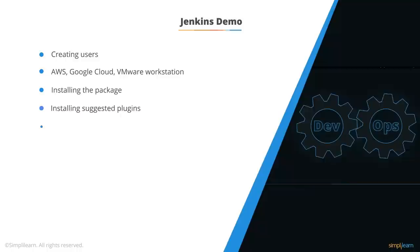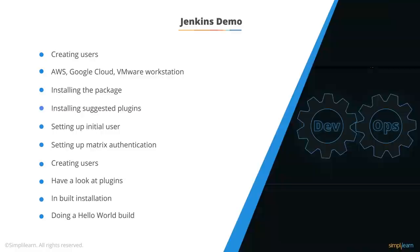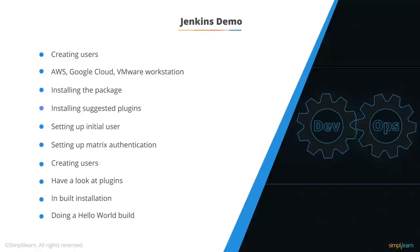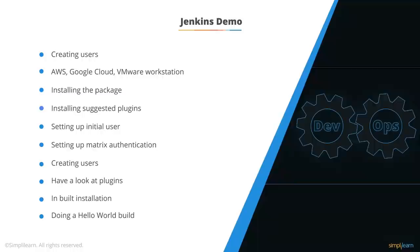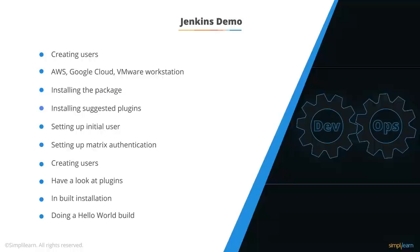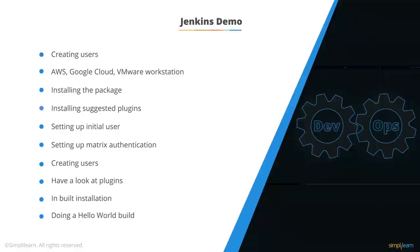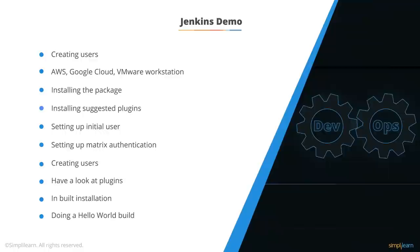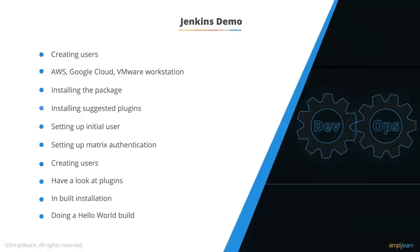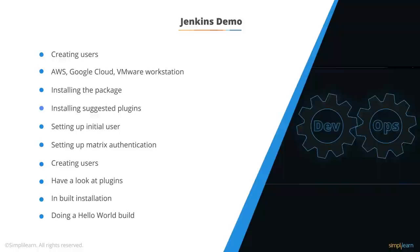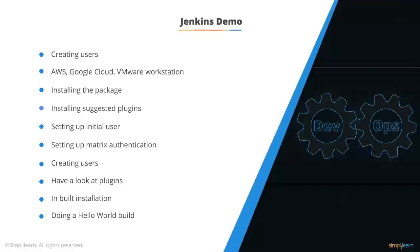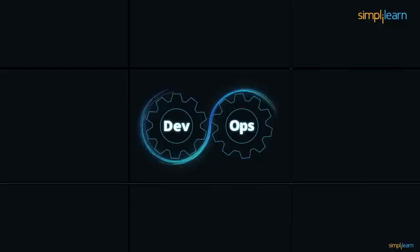Now we will have a look at the Jenkins demo. We will be initially setting up this machine and the base machine can be on AWS, on Google Cloud, VMware Workstation or VirtualBox. It depends on what you want to use and where you have an account. AWS provides you a free trial for one year and Google Cloud gives you $200. VMware Workstation is your own local machine so you don't need to pay anyone. So we'll be starting with the installation of the package on Ubuntu 16.04. We'll install the suggested plugins and set up an initial user, set up matrix authentication, and create users for that. We'll have a look at the plugins and inbuilt installations like Java, Maven and Ant and Docker plugins. We'll also look at how we build a Hello World application.